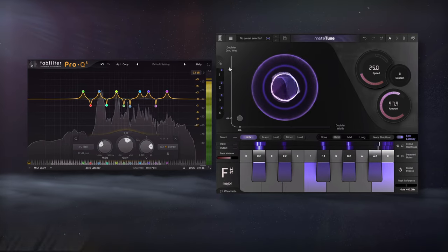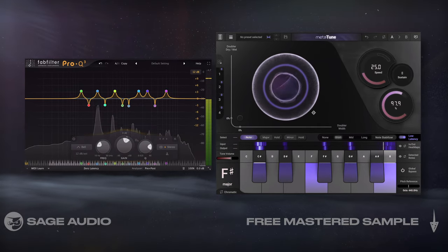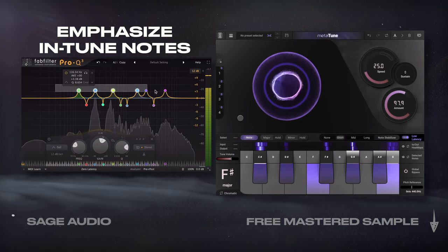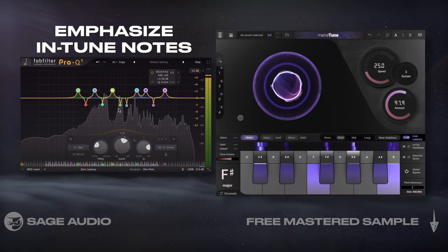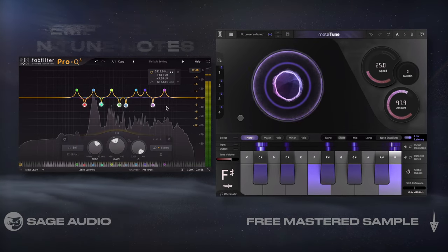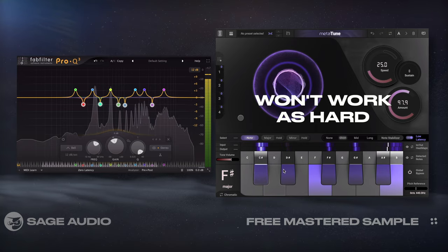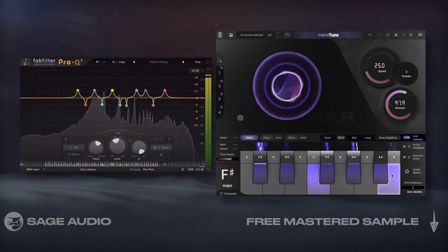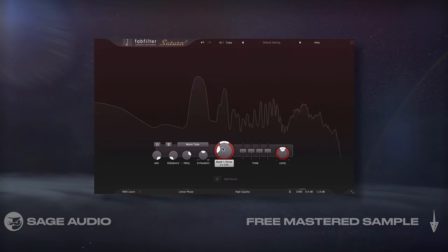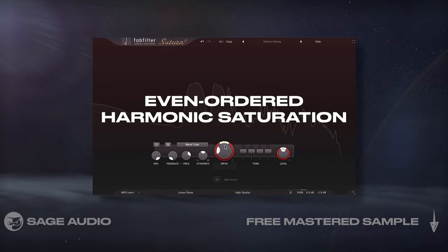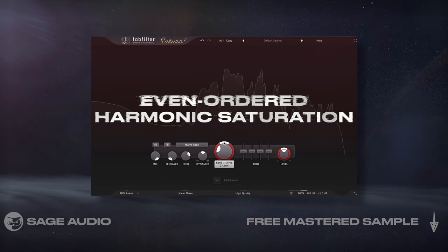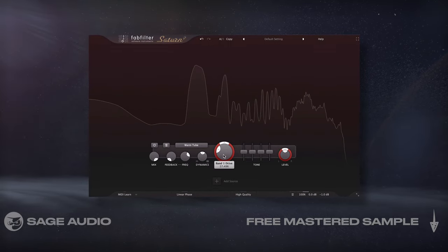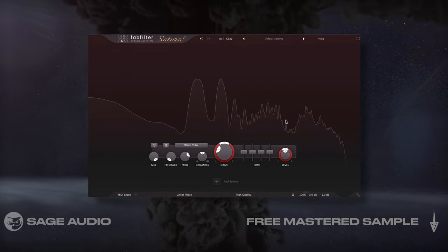EQ, Tuning, then Saturation. Usually vocal tuning is introduced first, but if we use an EQ first, we can emphasize in-tuned notes and reduce out-of-tuned notes. Then when we tune, the tuner won't have to work as hard, reducing unwanted artifacts or unnatural sounding note changes. Furthermore, we could introduce even-ordered harmonic saturation after the tuner, which is also going to amplify in-key notes. Let's take a listen to a vocal tuned with these three processors.